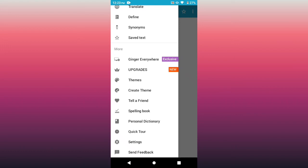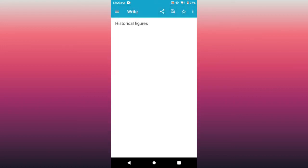There's also spelling book, your personal dictionary, a quick tour to the Ginger Keyboard app, the settings, and you can send them feedback about their app if it's good or if there's a bug somewhere.